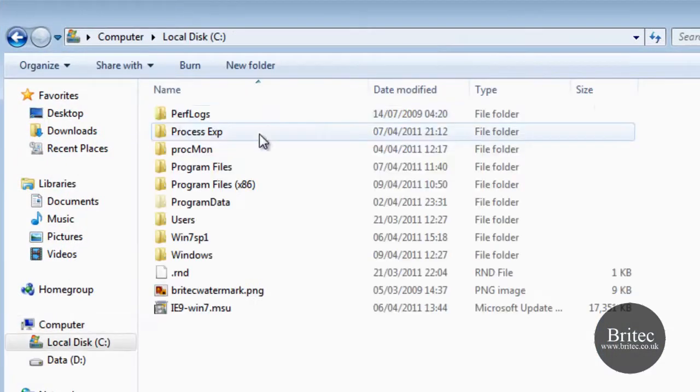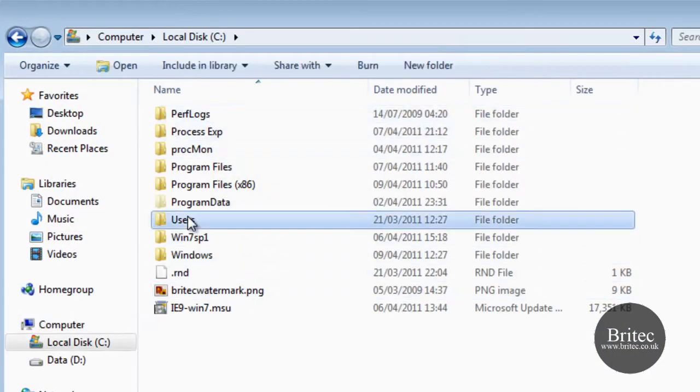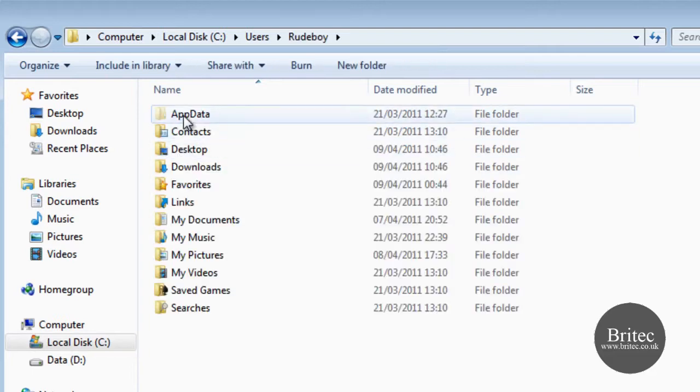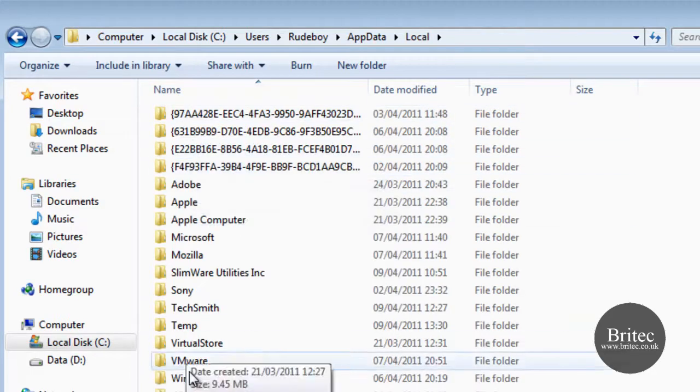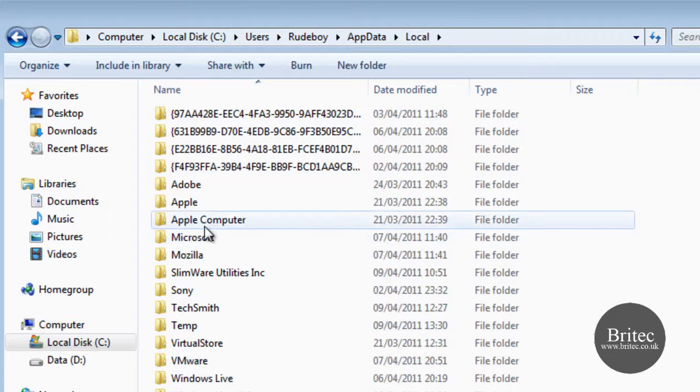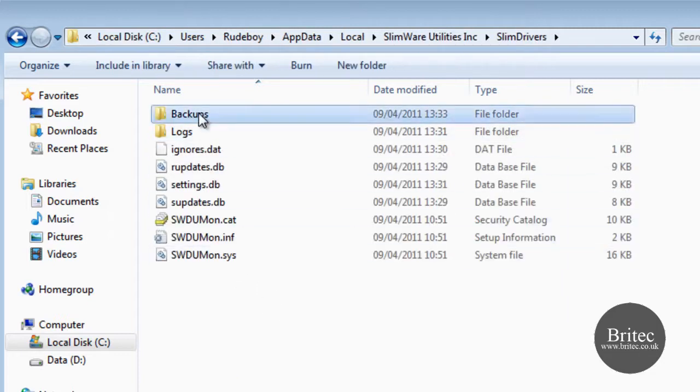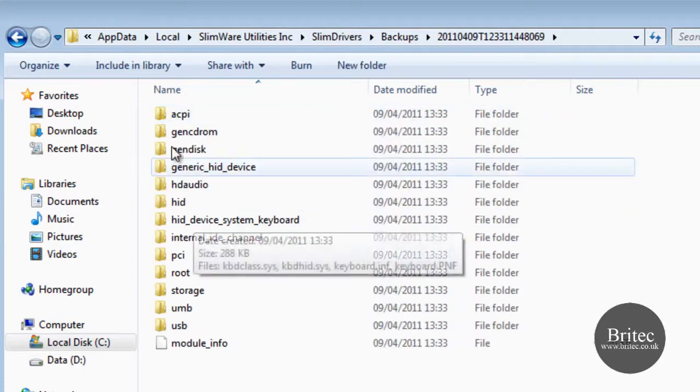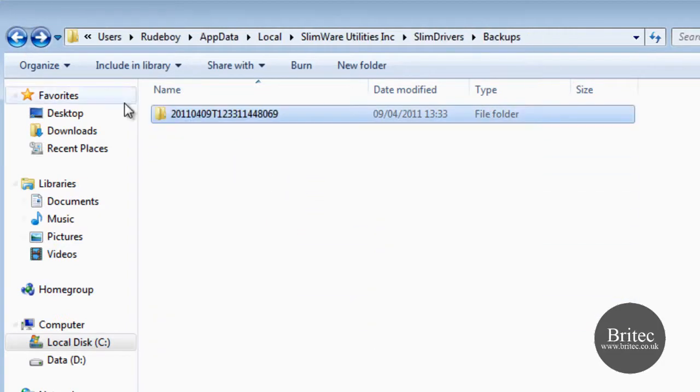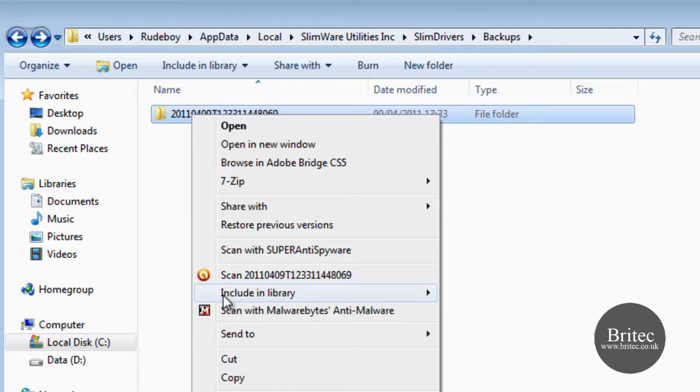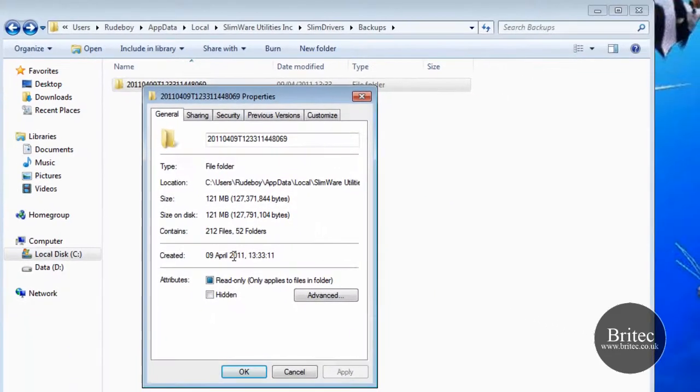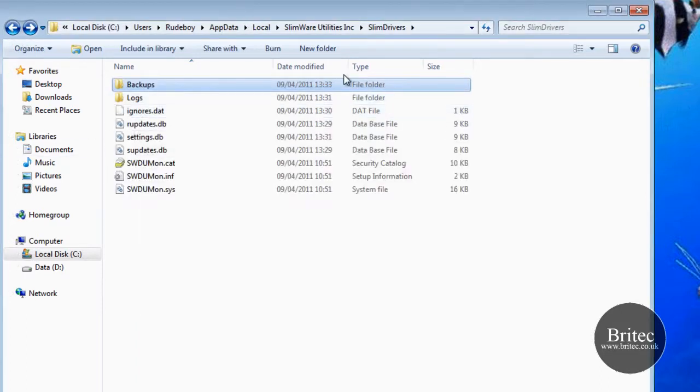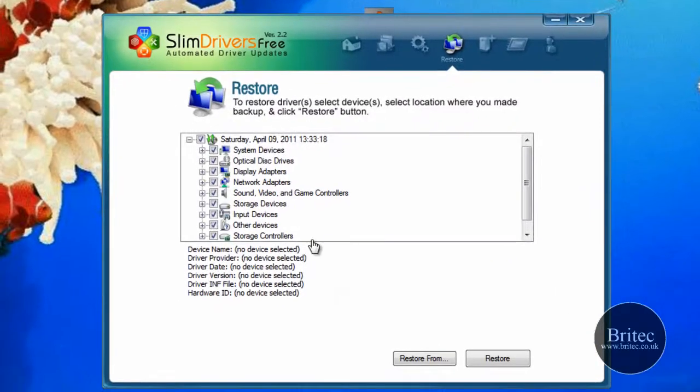I hope that makes sense. Let's have a look basically where it is - should be in users, application data, local or something in this facility here. There we go. And there we have a backup section. Now this is the actual section that I would put on the actual external hard drive or pen drive. Let's have a look at how big that is. It's only 121 megabytes.